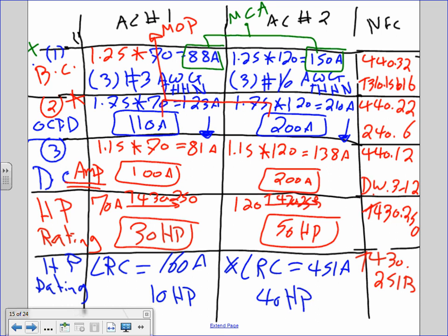Now you have two horsepower values for each motor: chiller one has 10 HP from locked rotor current and 30 HP from full load current; chiller two has 40 HP from locked rotor and 50 HP from full load. You pick the largest. So chiller one uses 30 HP and chiller two uses 50 HP for the disconnect rating.